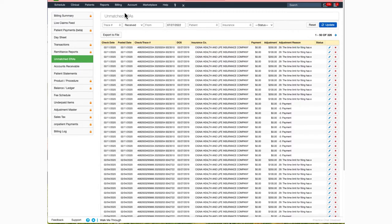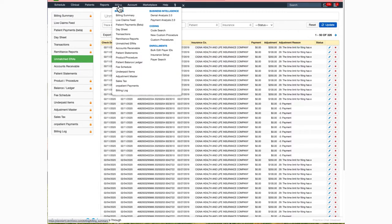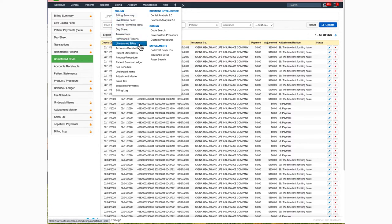First, you'll want to hover over the billing tab and select unmatched ERA from the drop-down.